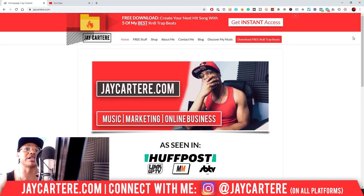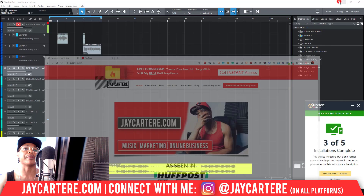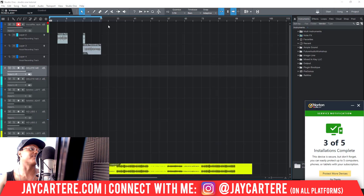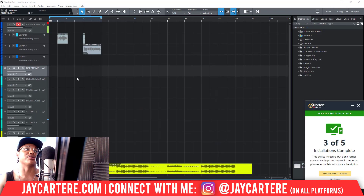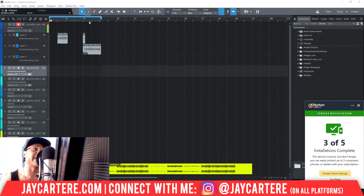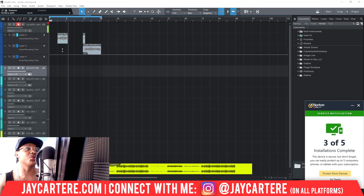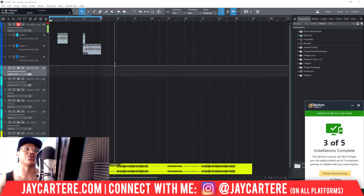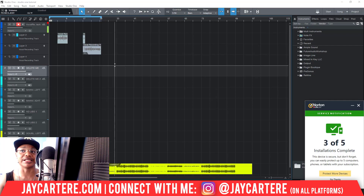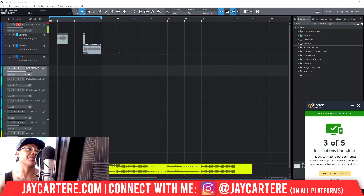Now let's get straight into this. Here I've got a project with Studio One up and running, and there are a few different ways to delete and remove tracks in Studio One.